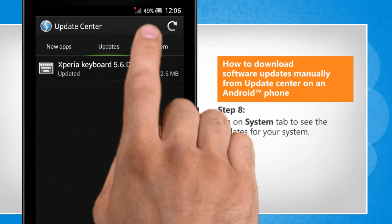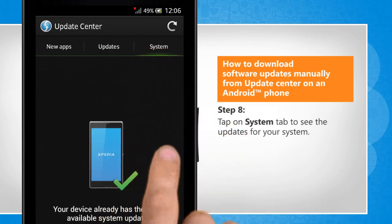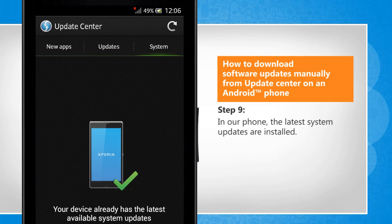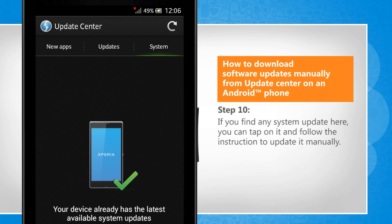Tap on the System tab to see the updates for your system. In our phone, the latest system updates are installed. If you find any system update here, you can tap on it and follow the instruction to update it manually.